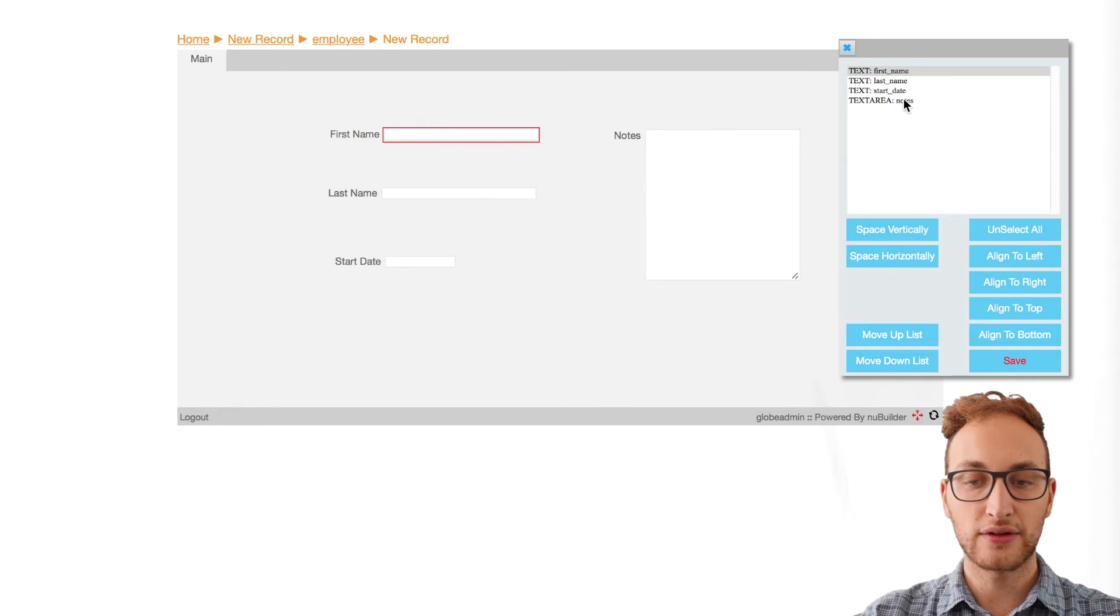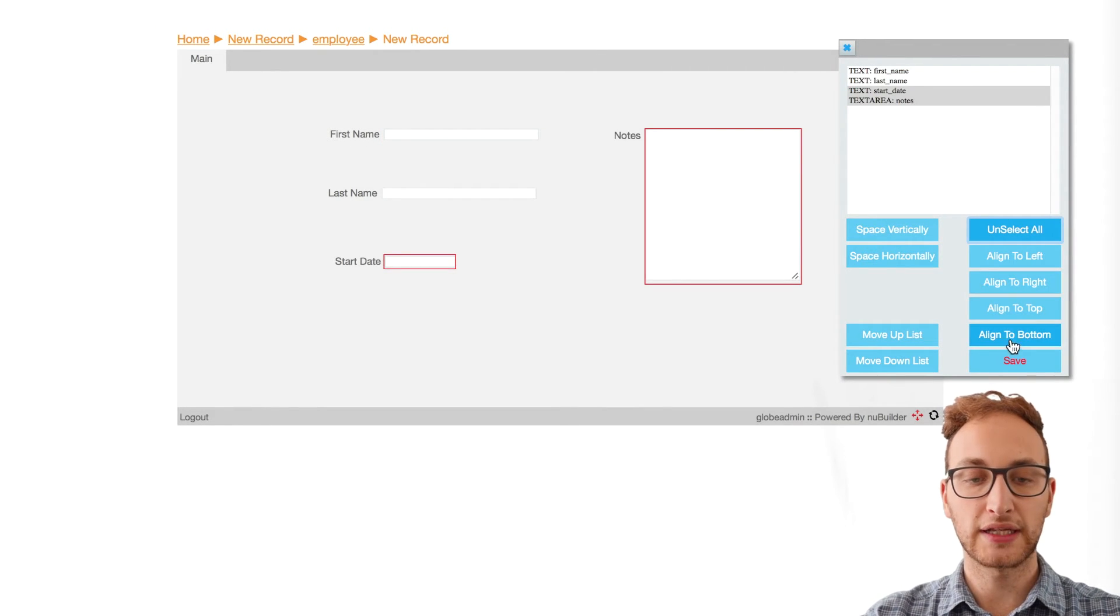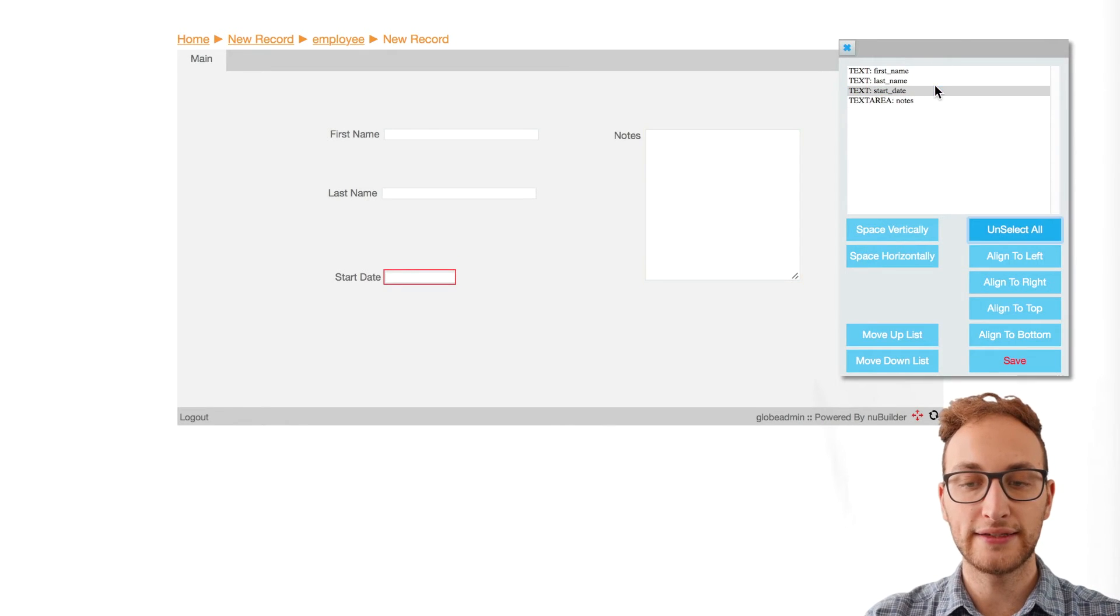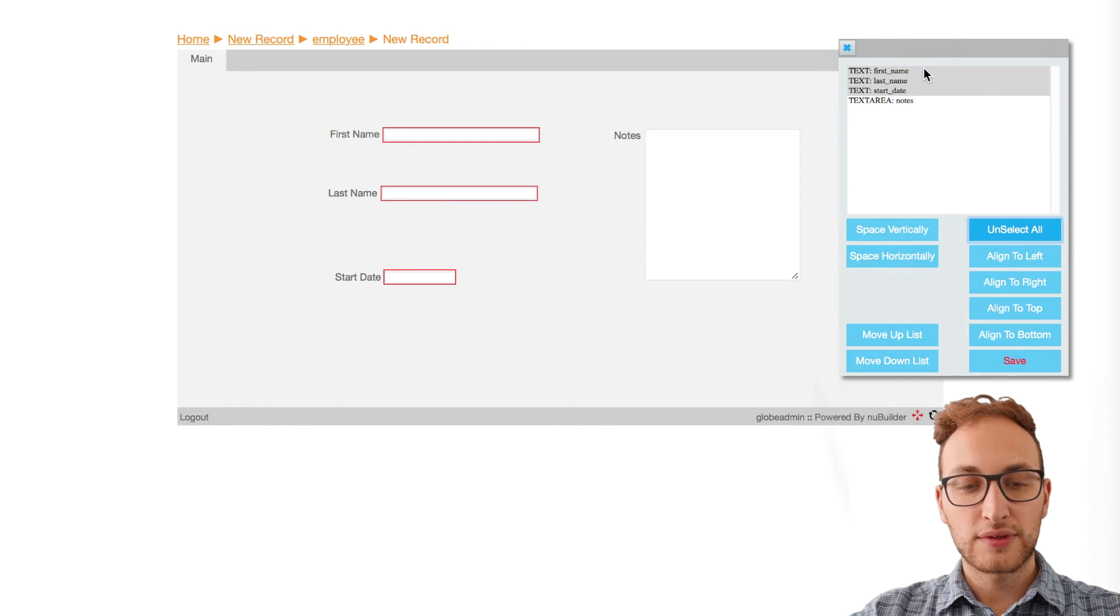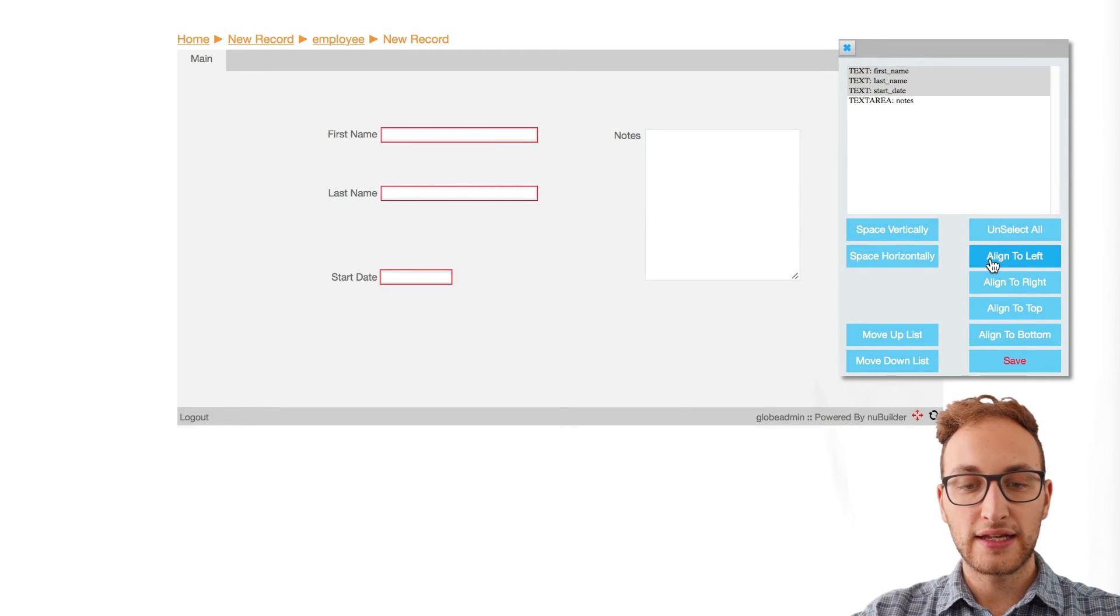If we select the Notes object and the Start Date object at the same time, we can click on Align to Bottom and it makes it look a little neater. Next we'll select the First and Last Name and the Start Date selections and click Align to Left.